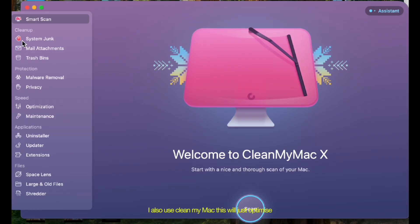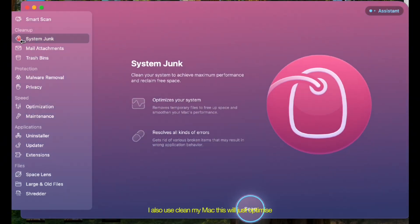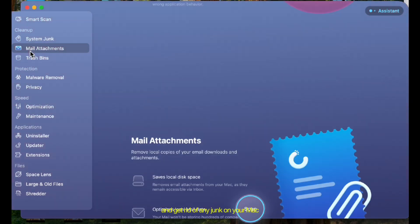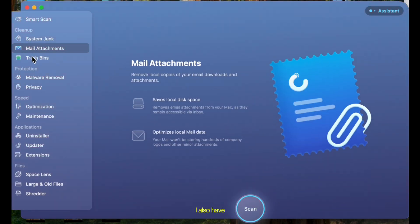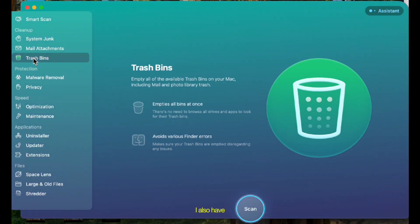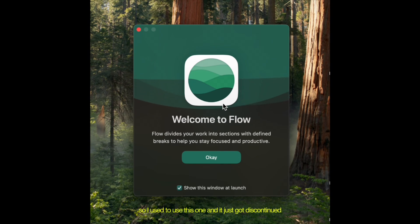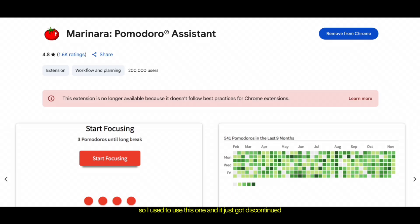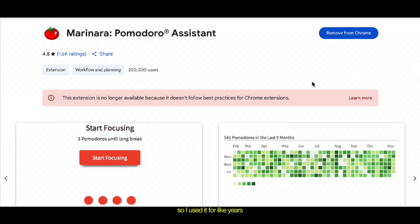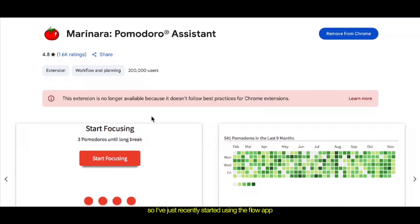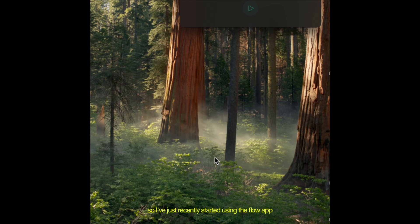I also use CleanMyMac. This will just optimize and get rid of any junk on your Mac. I also have, I can't work without a Pomodoro kind of timer thing. So I used to use this one and it just got discontinued. So I used it for years. So I've just recently started using the Flow app, which is like another Pomodoro one.